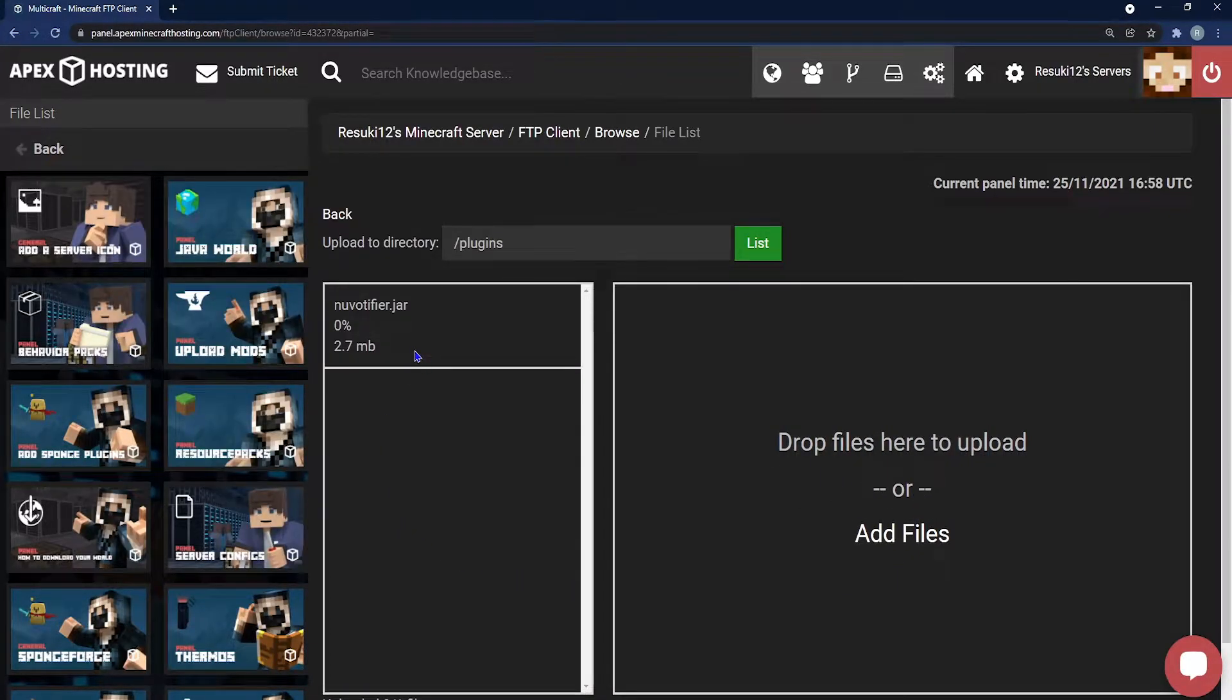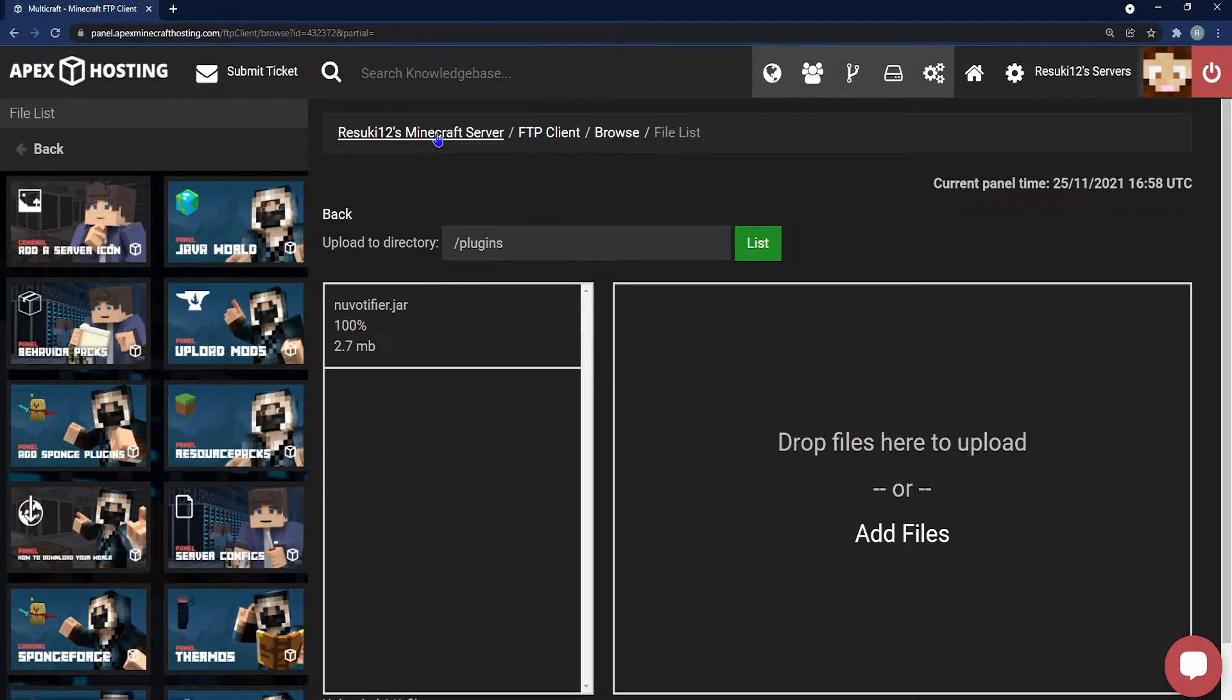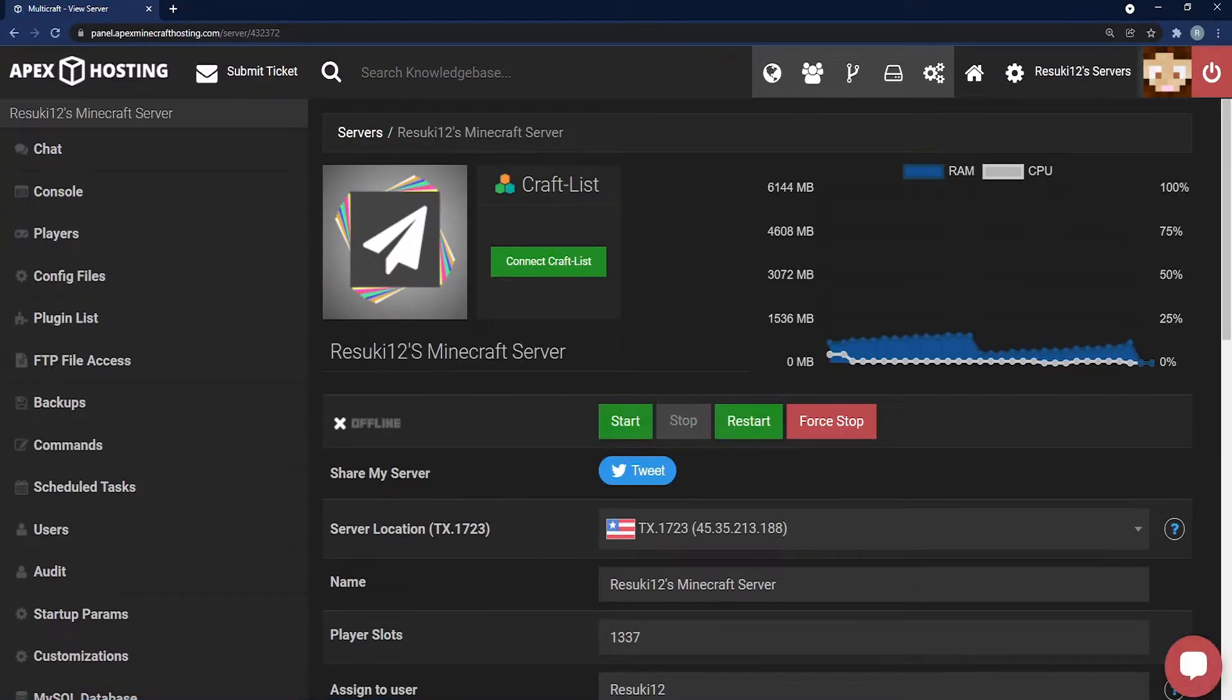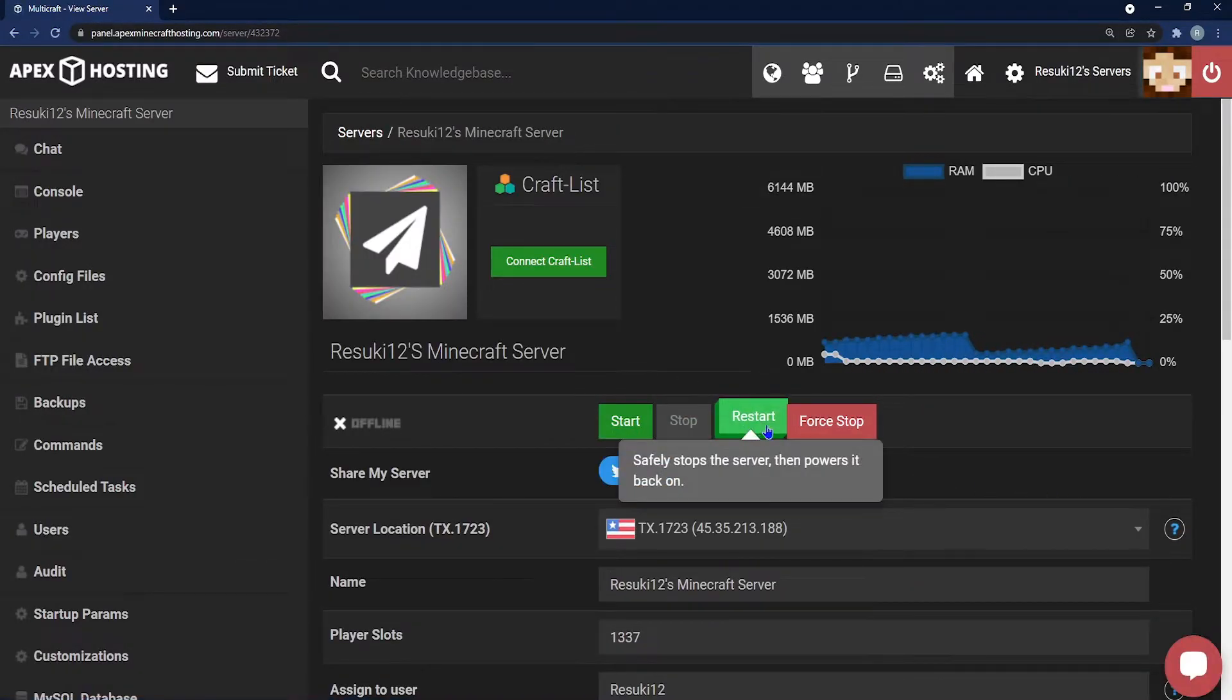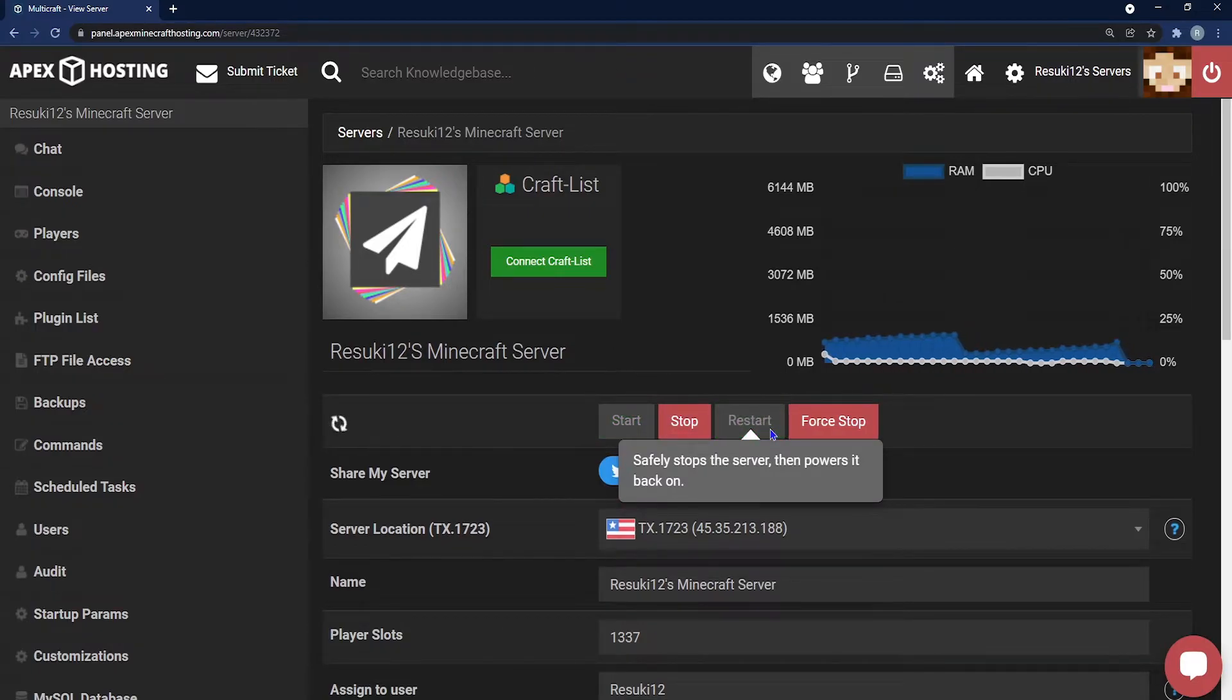This may take a minute to get to 100 but once it does you're going to head back to the main page of your panel by clicking the server name at the top and either start or restart your server in order to get the plugin loaded properly. Next we'll move on.